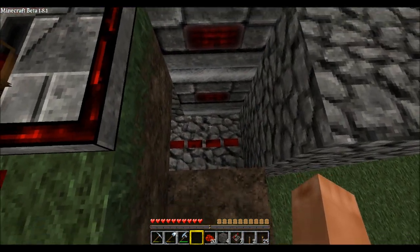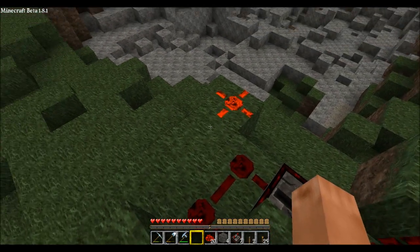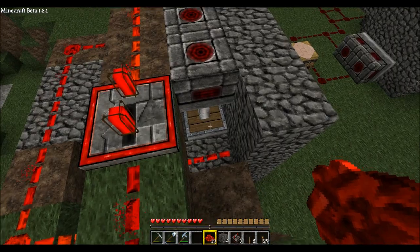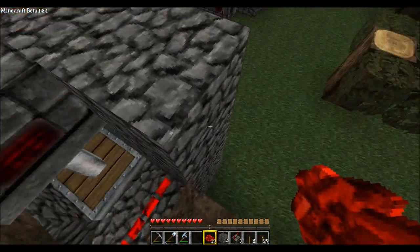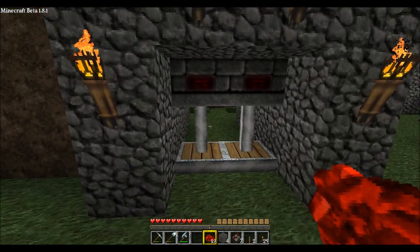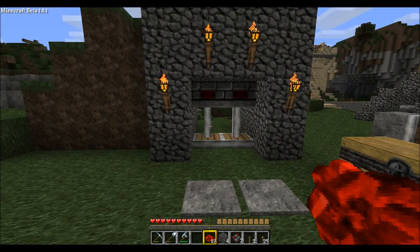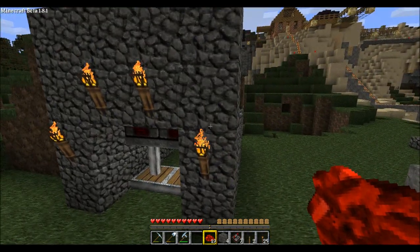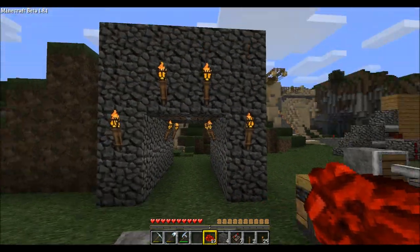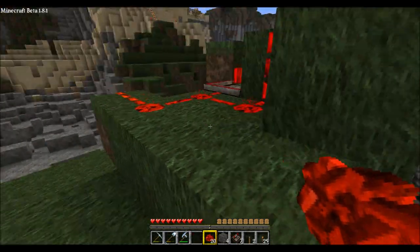If we go through and hook this back up again, notice that as soon as these pistons get power they extend. So it's a pretty basic setup. You can also do this vertically.